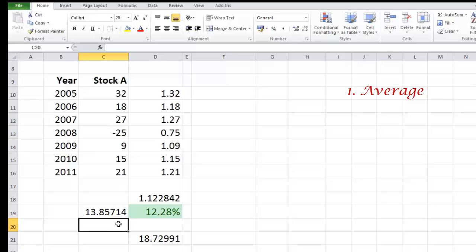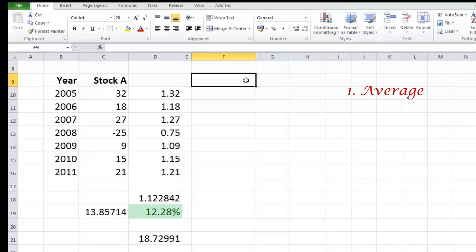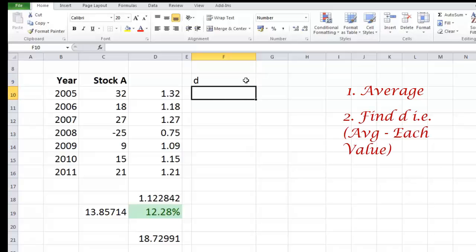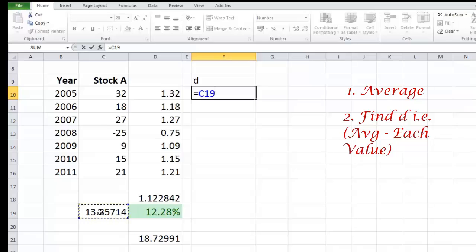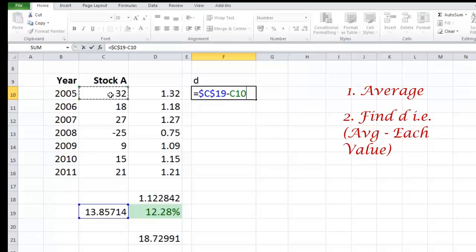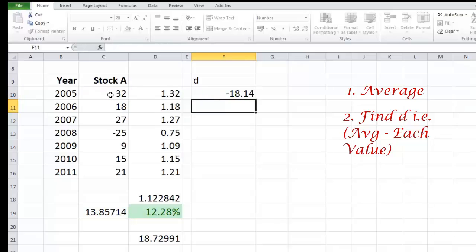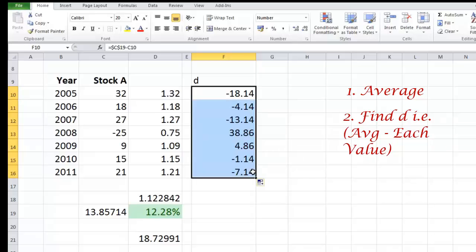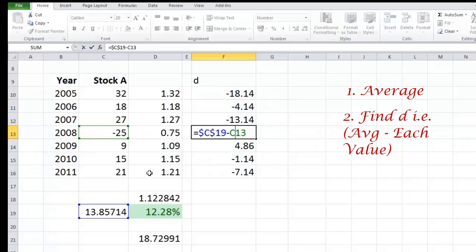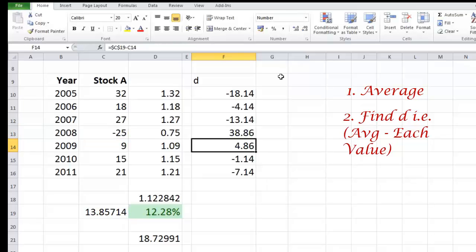Next what I want to do is find out how much does this average deviate from each individual observation by itself. So let me call this column D because I'm looking at deviations over here. What I'm going to do here is equals the average, and I'm going to put dollar signs over here so that when I drag it down my average does not drag, and minus Stock A. Now I can drag it down like this. So you will find that while this cell C10 has dragged down to C13, C19 is not dragging down because of the presence of those dollar signs.